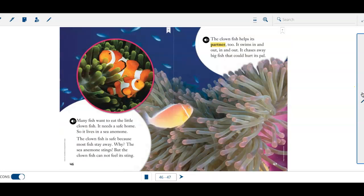Many fish want to eat little clownfish. It needs a safe home, so it lives inside a sea anemone. The clownfish is safe because most fish stay away. Why? The sea anemone stings, but the clownfish cannot feel its sting. This reminds us of Finding Nemo, doesn't it?